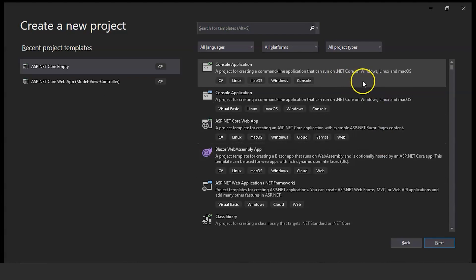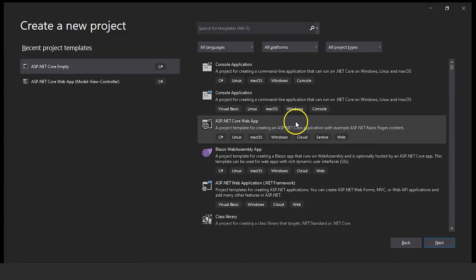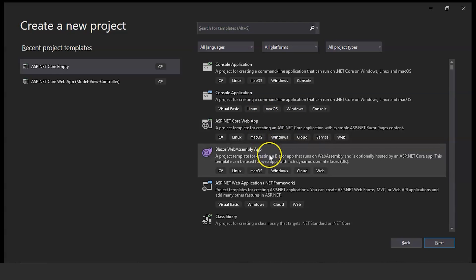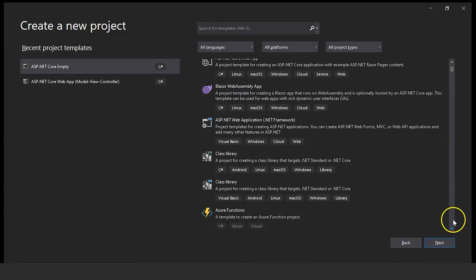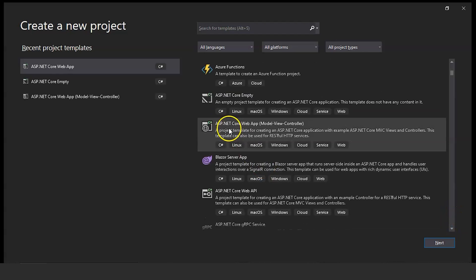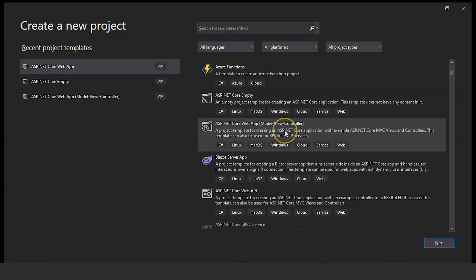Here we have different project templates. We have Console Application, which is used for creating a command-line application that can run on .NET Core, Windows, Linux, and macOS. We also have other templates like ASP.NET Core Web App, Blazor WebAssembly App, and many more if you scroll down. For this project, we need the template ASP.NET Core Web App — Model, View, Controller. Since this video is related to MVC, we need this template, so select it.